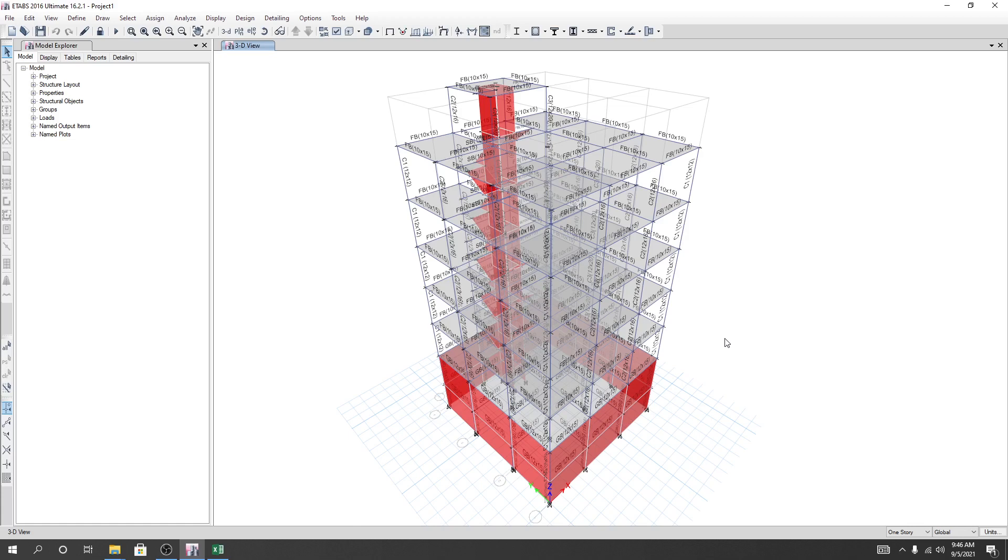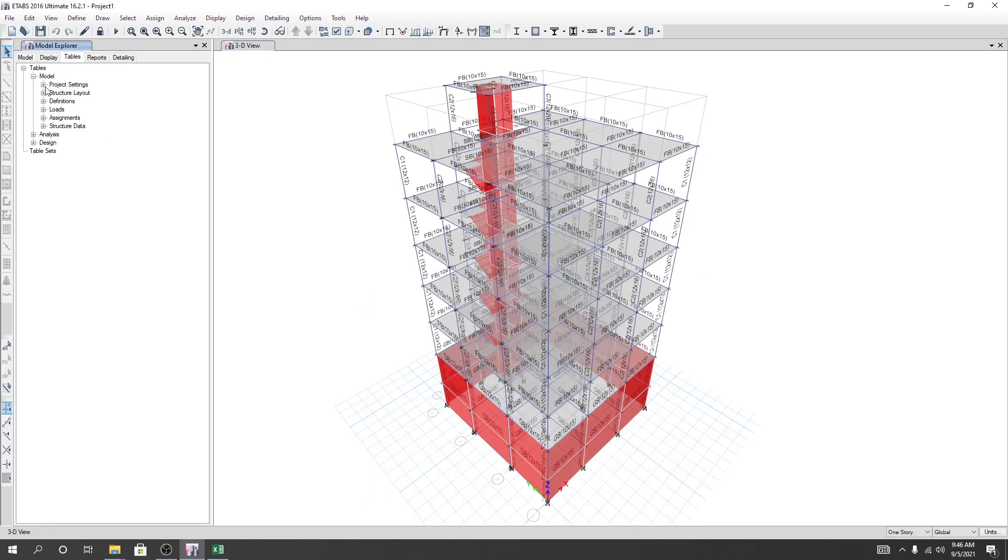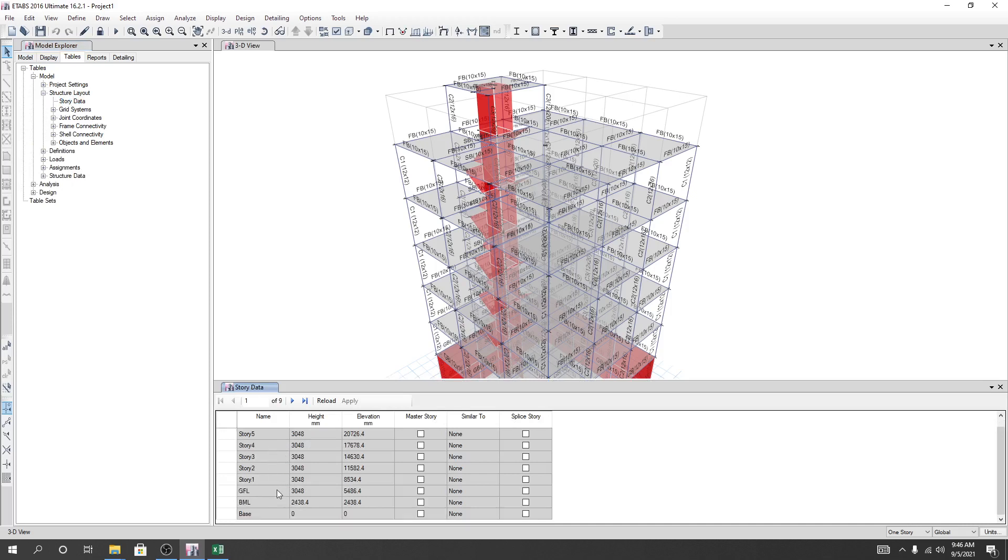In the previous lecture with earthquake load, I showed the story level data and building configuration. Now I'll collect the data from the structure layout and create a table with the story values in descending order.